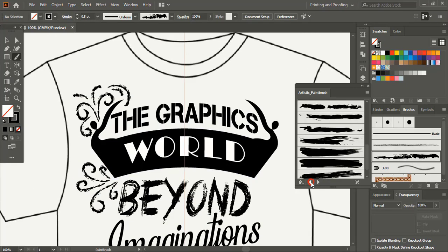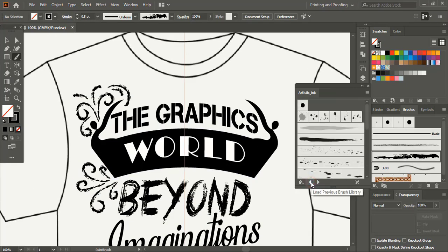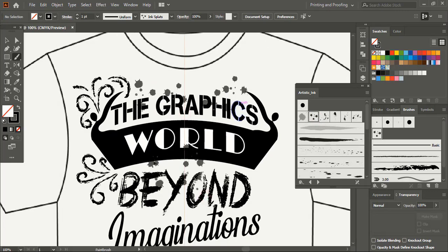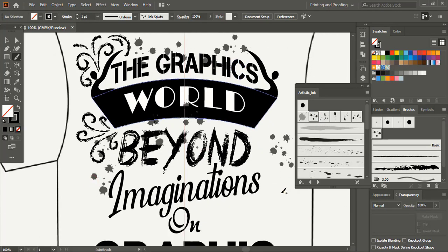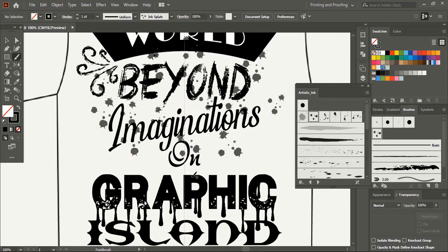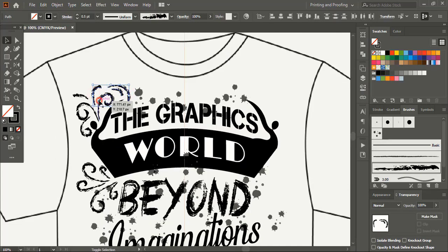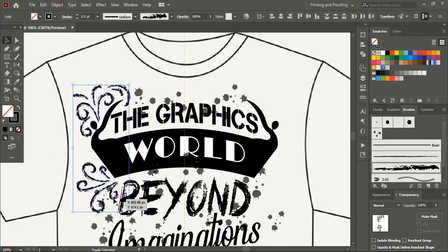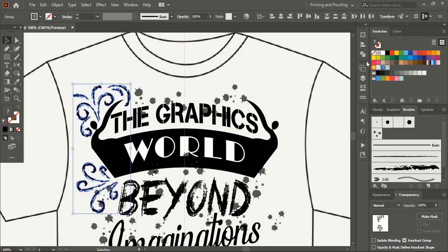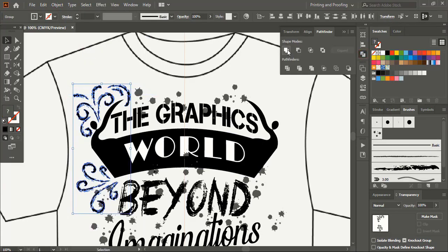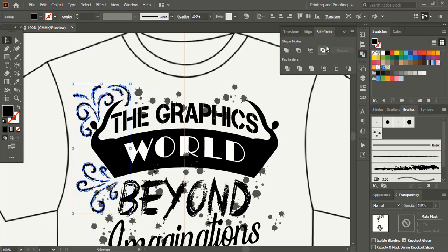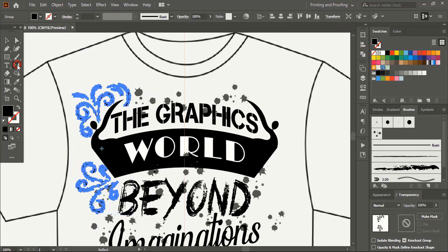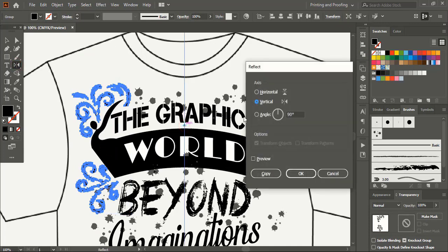Let's change the brush. Take this one and here also create some effect. Now do multiple selections using shift key. Go to object and expand appearance. From here united. Click on reflect tool. Drag the center point using alt key and leave at the axis.